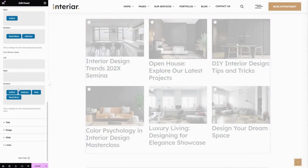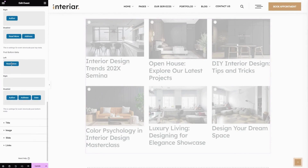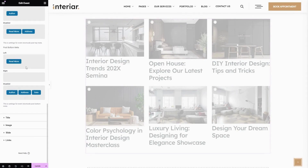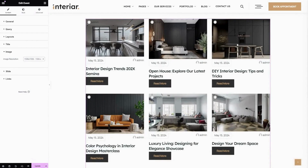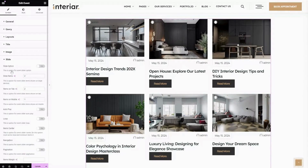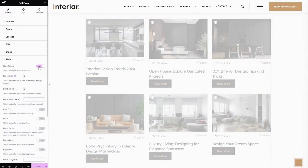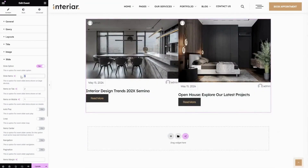The next option is Title — here you can change your preferred title tag size. Then Image — here you can choose your preferred image resolution from these options. Then Slide — here you can enable or disable it.